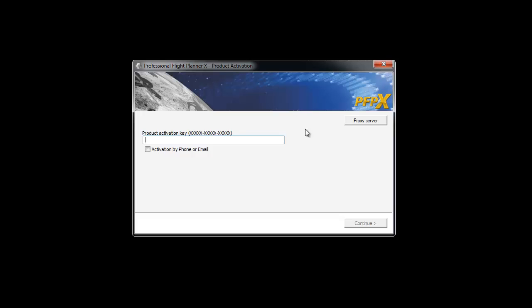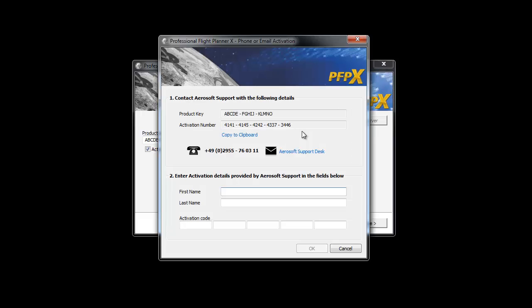You have two options: online instant activation or offline activation by phone or email. For online activation, enter the product key and press continue. For the offline activation, you have to tag the activation by phone or email box and continue. A new window will open with a generated activation number.